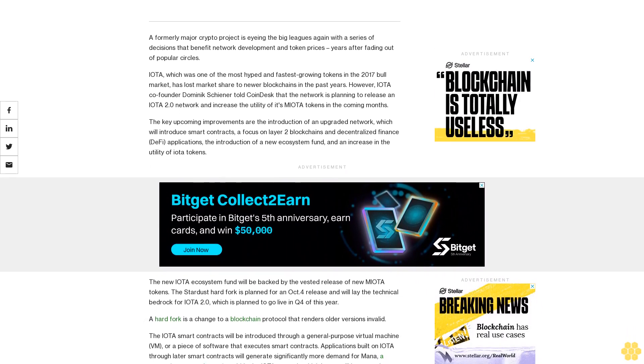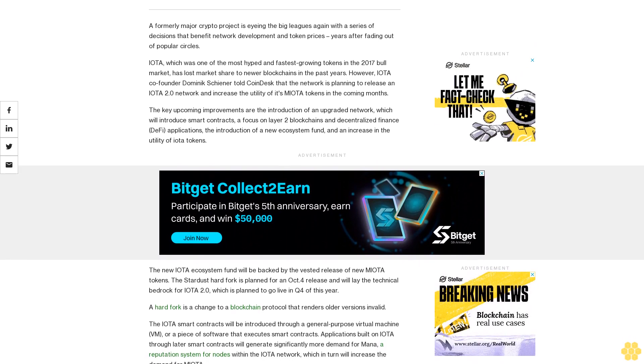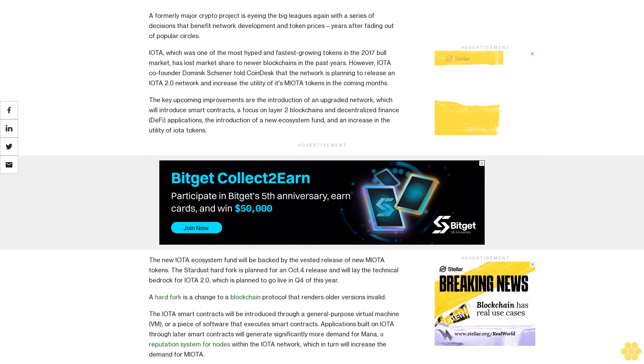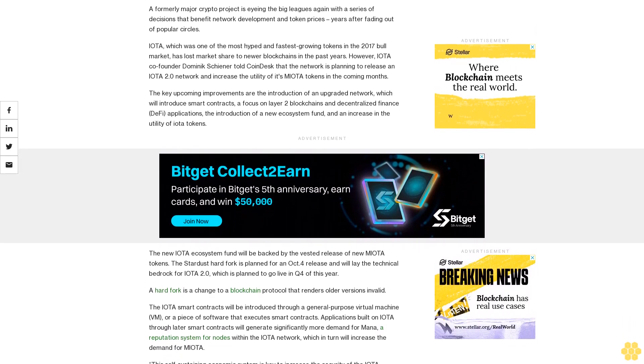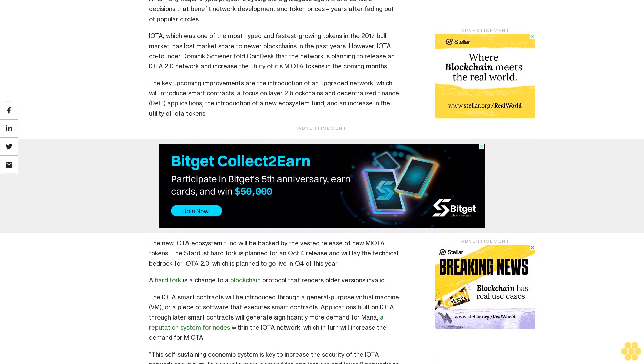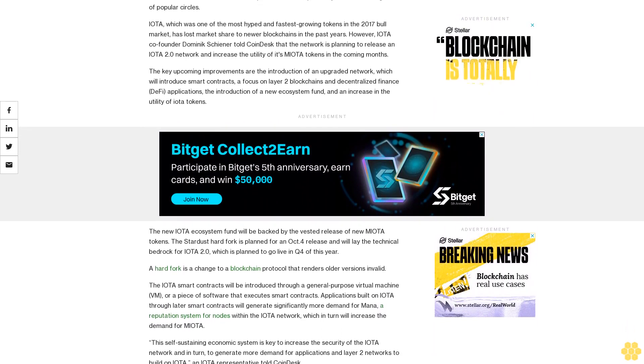The Stardust hard fork is planned for an October release and will lay the technical bedrock for IOTA 2.0, which is planned to go live in Q4 of this year.